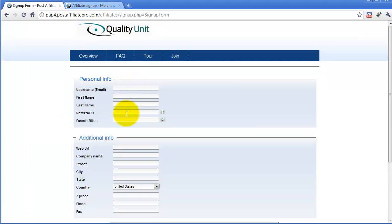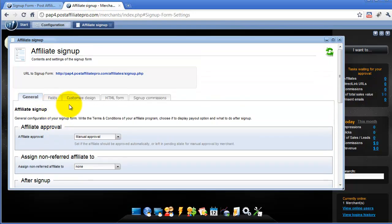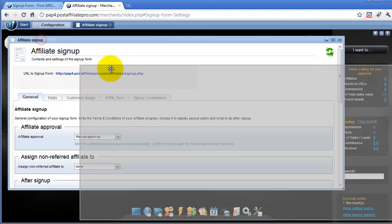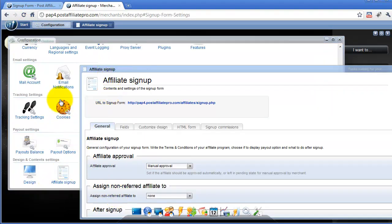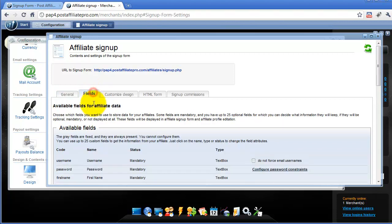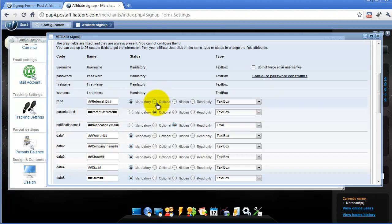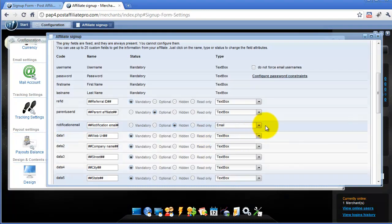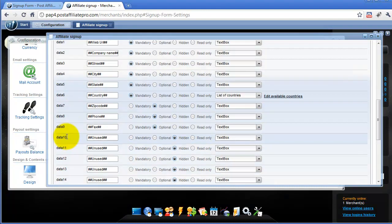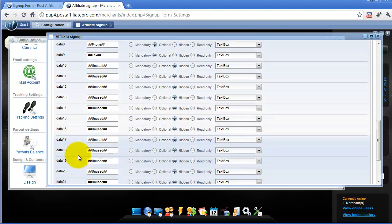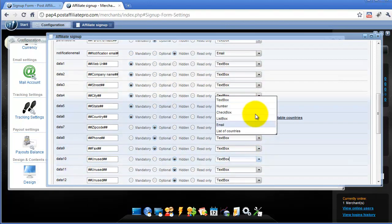Let's take a look at how you can customize the fields of the signup form. In the second tab of the Affiliate Signup configuration — opened through Configuration > Affiliate Signup menu — you can see the Fields tab. Here you can define which fields are mandatory, which are optional, which will be hidden, which will be read-only, and also the type of the fields. You can define up to 25 custom fields with their own type of input boxes.